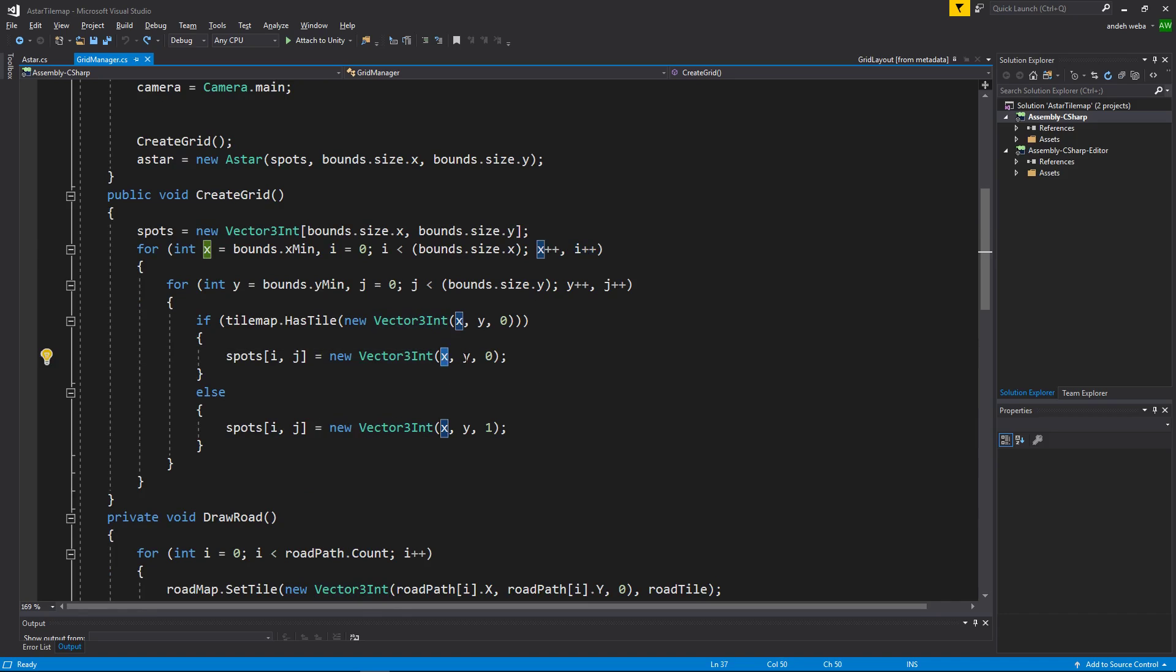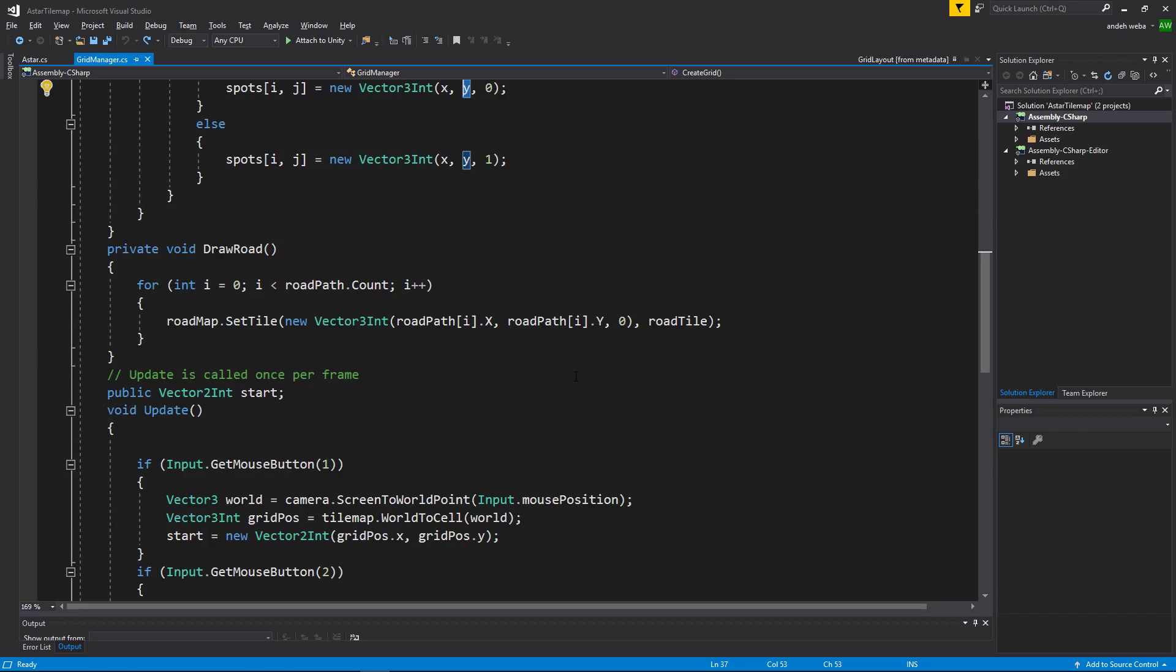And then we push our x and our y position so that we know the actual positions of the tile in the map.